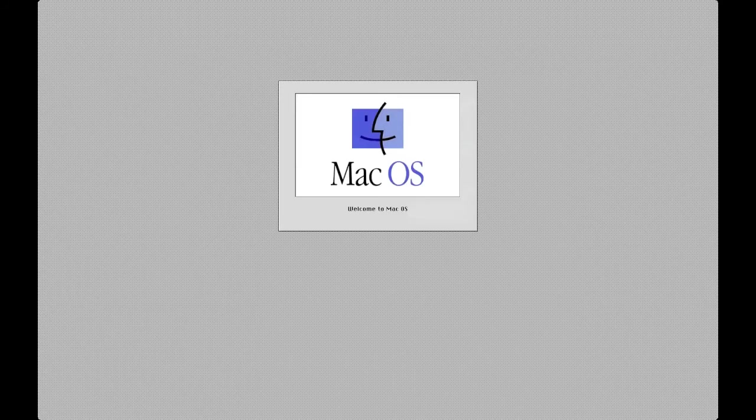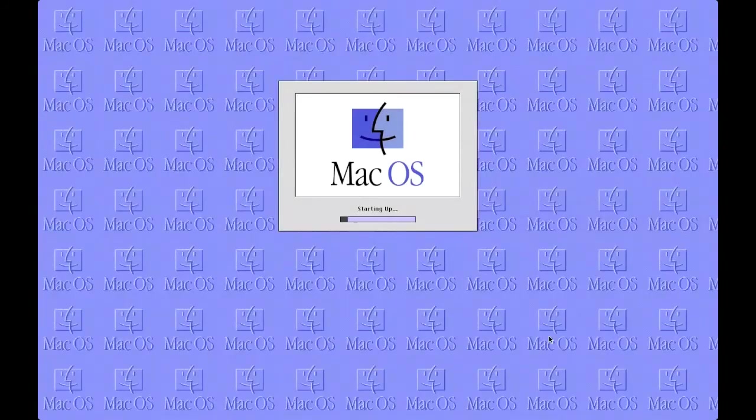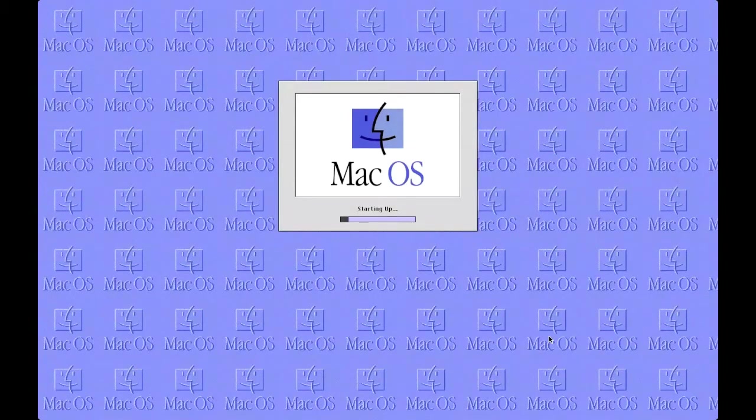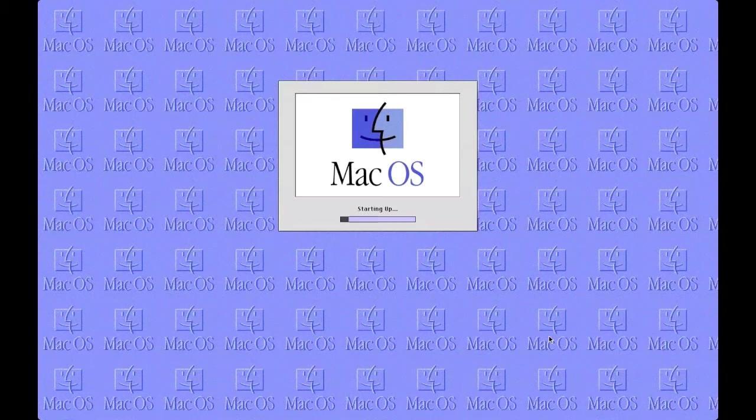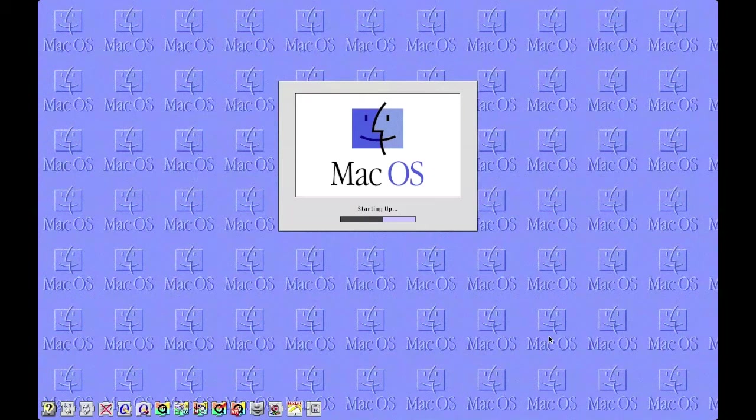So now the emulator is booting for the first time into macOS 8.1. You do need to restart the emulator and get back into Sheep Shaver.